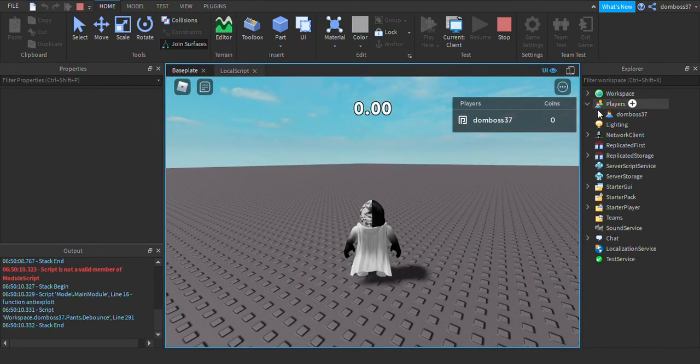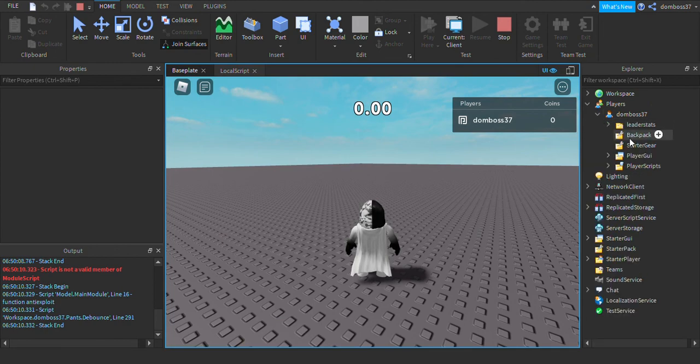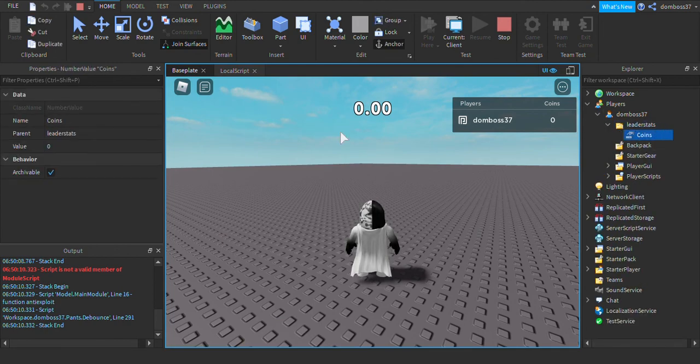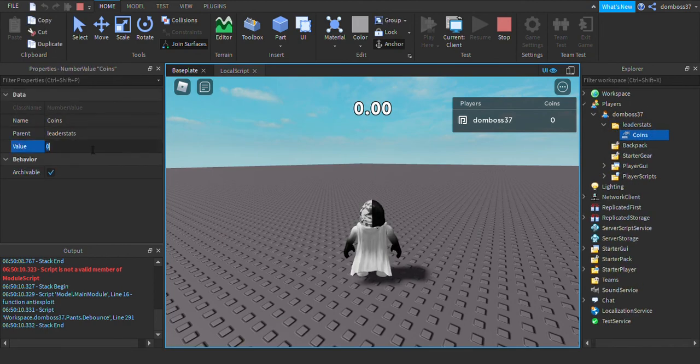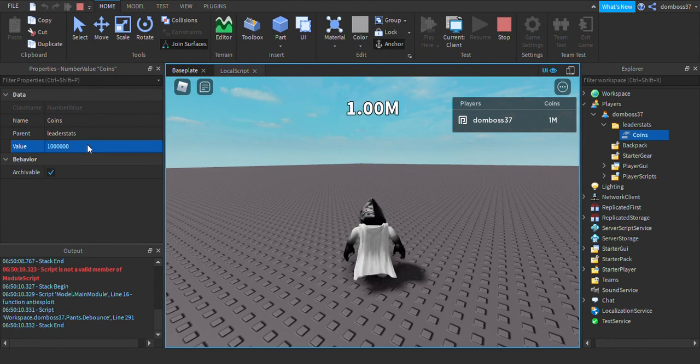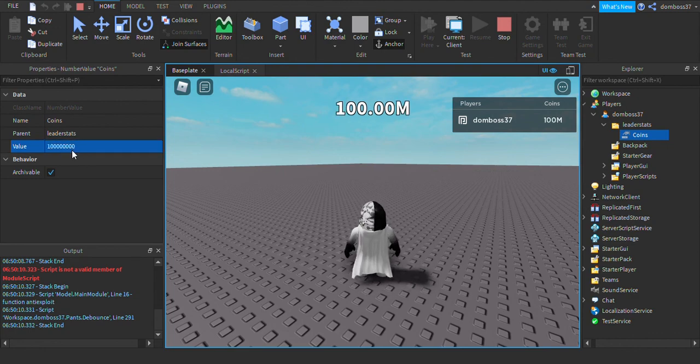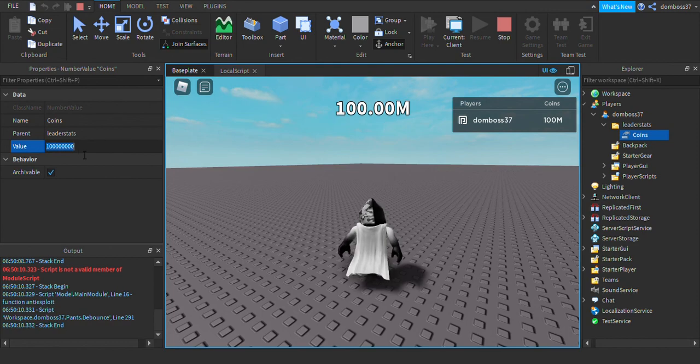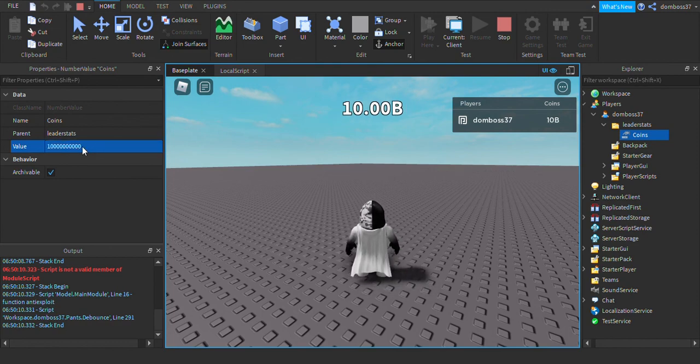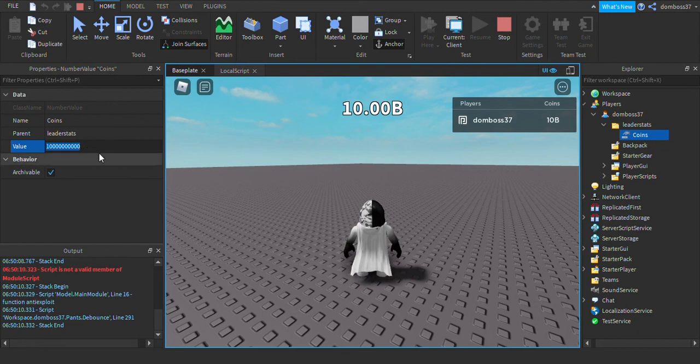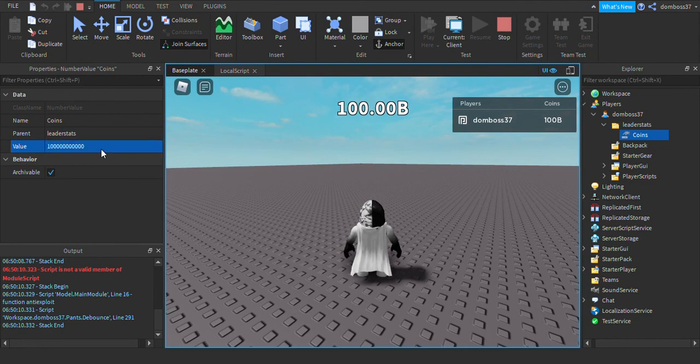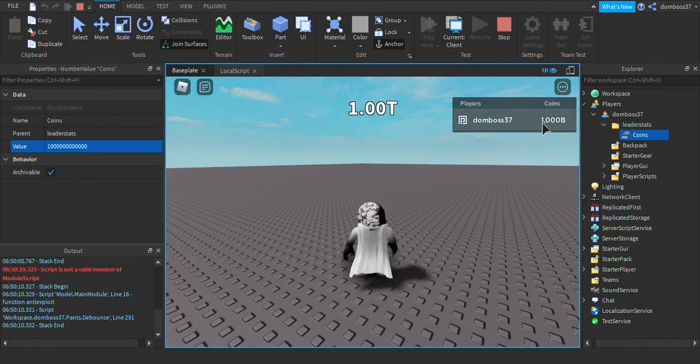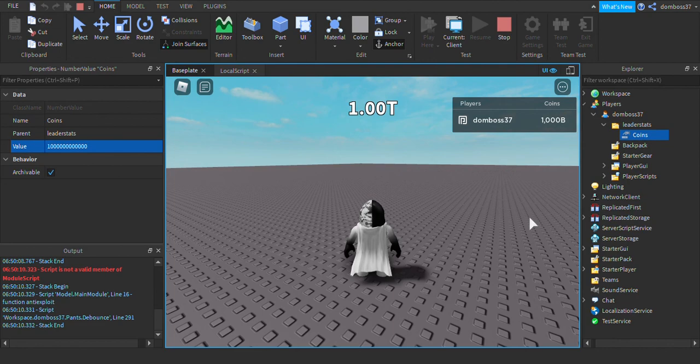Alright, leaderstats coins. We're at one million, one hundred million, one billion, ten billion, a hundred billion, and one trillion. Well my leaderstats says one thousand billion coins but it's a trillion.